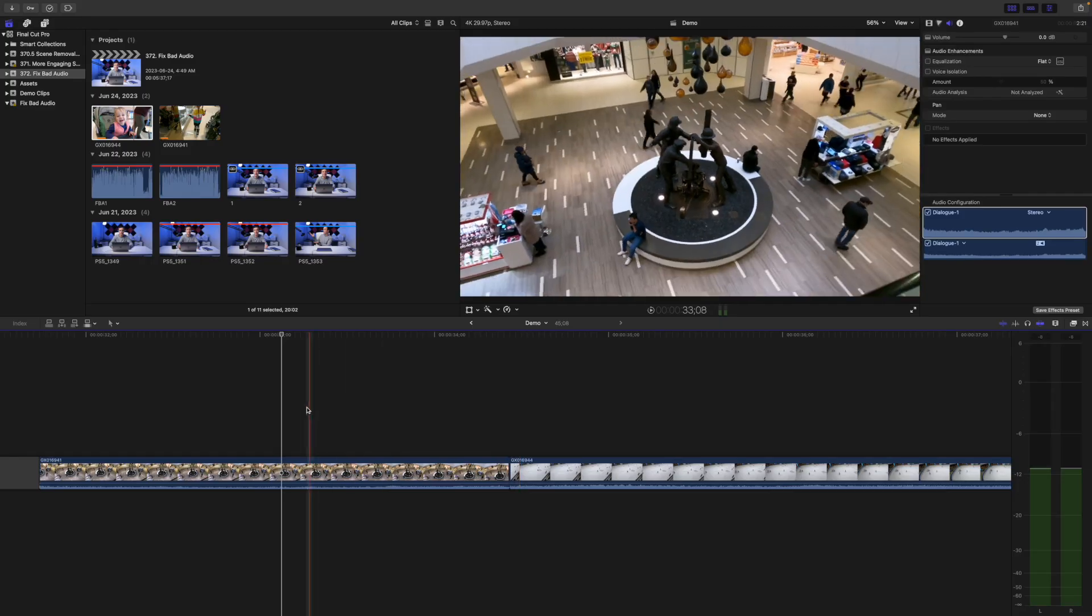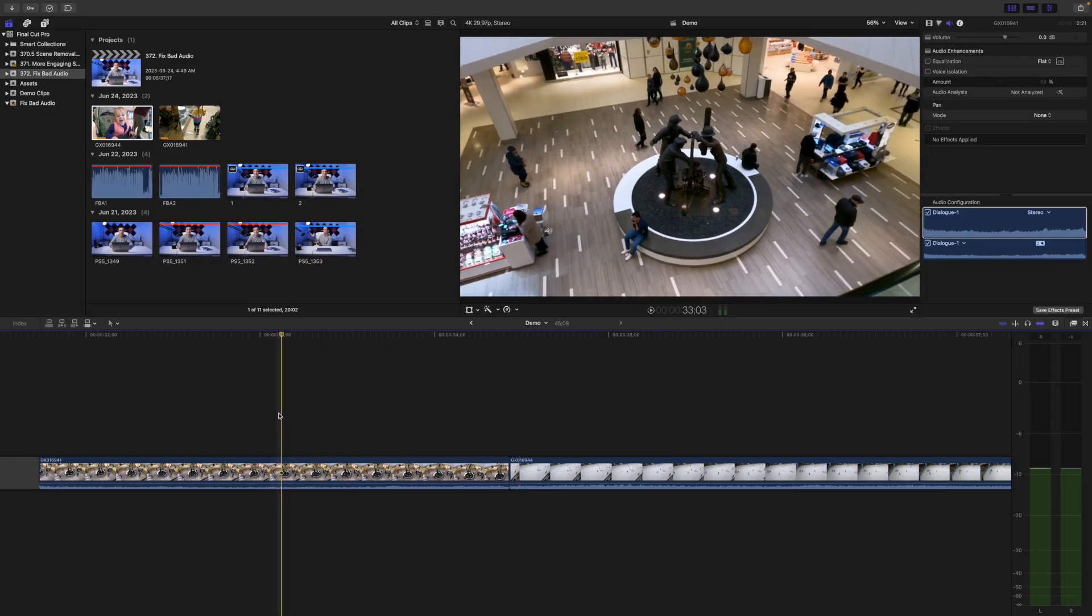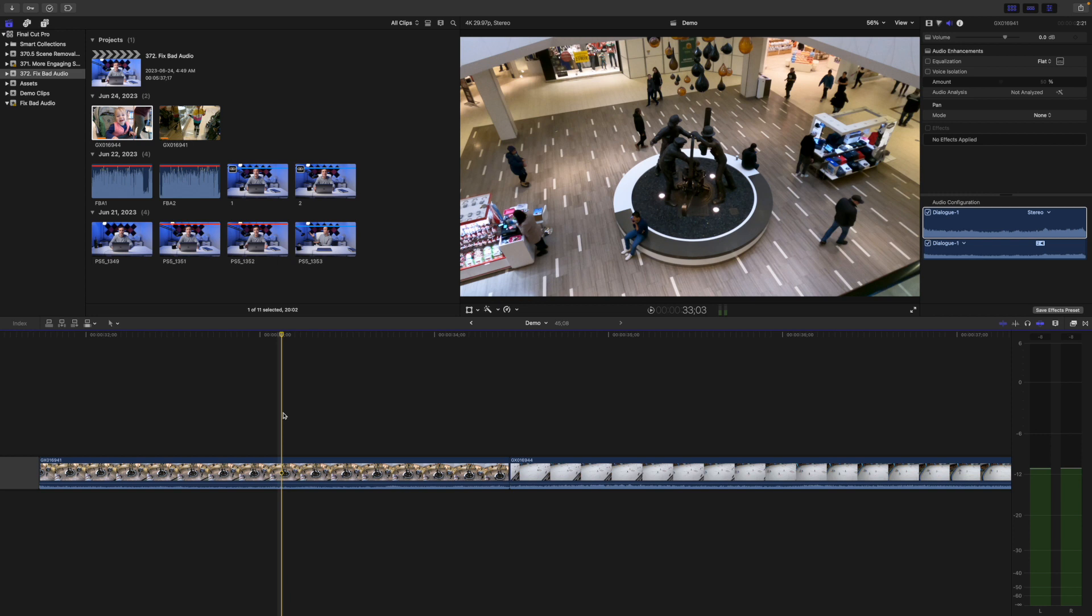Final Cut Pro has a tool to fix it, and it's called Audio Only Crossfades. In our first example, we have two clips with original audio. Both the sound and the audio level are different in the two clips, so we have that jarring hard cut between the two.